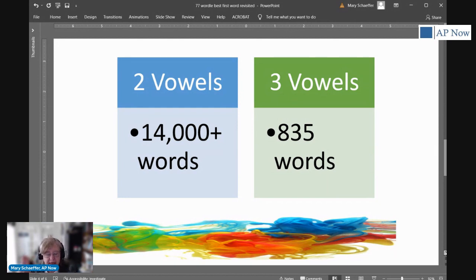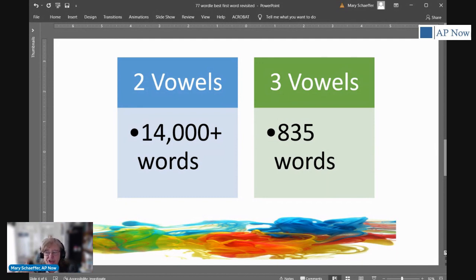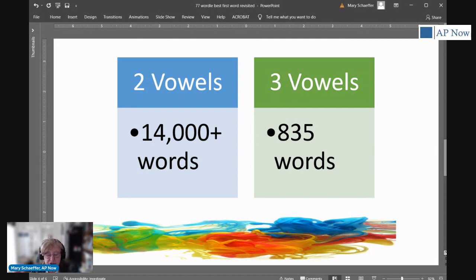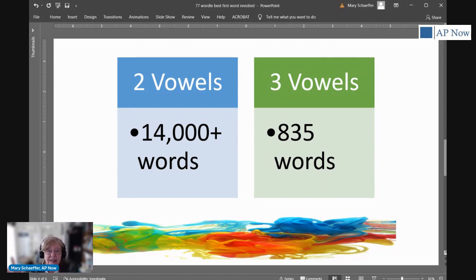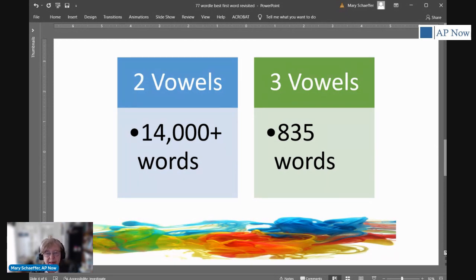So I'm going to look for a word that has two vowels in it and probably will come as no surprise to you after hearing what I said on the prior slide, that I'm going to look for a word that has an A and an E in it. The simple reason for that is they are the most popular letters in the alphabet. By that, I mean, they're in the most words.